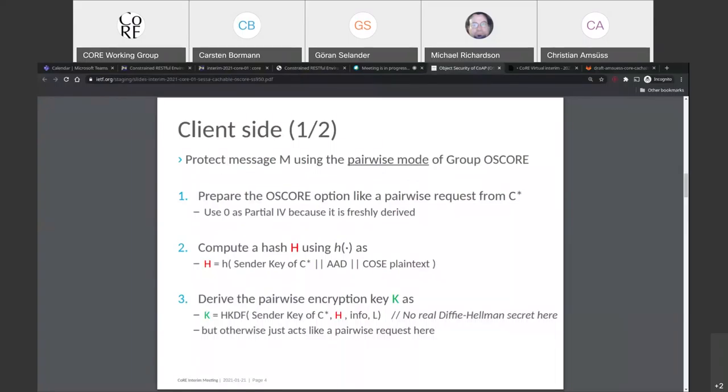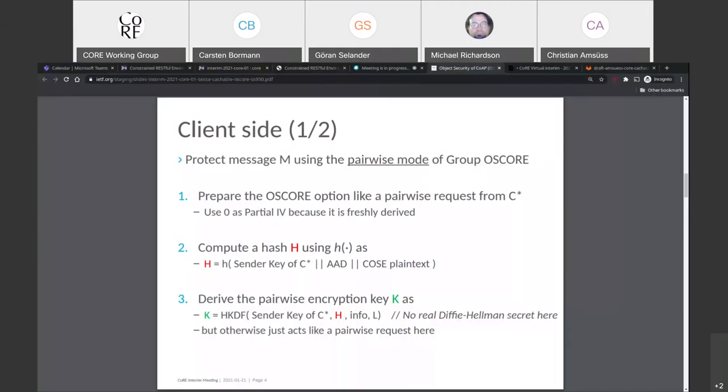So what a client does is it decides for a request that it wants to send it in deterministic mode, which means that it sacrifices a few of the properties that OSCORE gives it in order to get this cacheability. And then it starts building the request as if it were sending a pairwise request. But before it gets to the encryption part, it hashes everything that will affect the encryption. So it hashes the plain text and it hashes the AAD and the sender key. And then uses that instead of the shared secret.